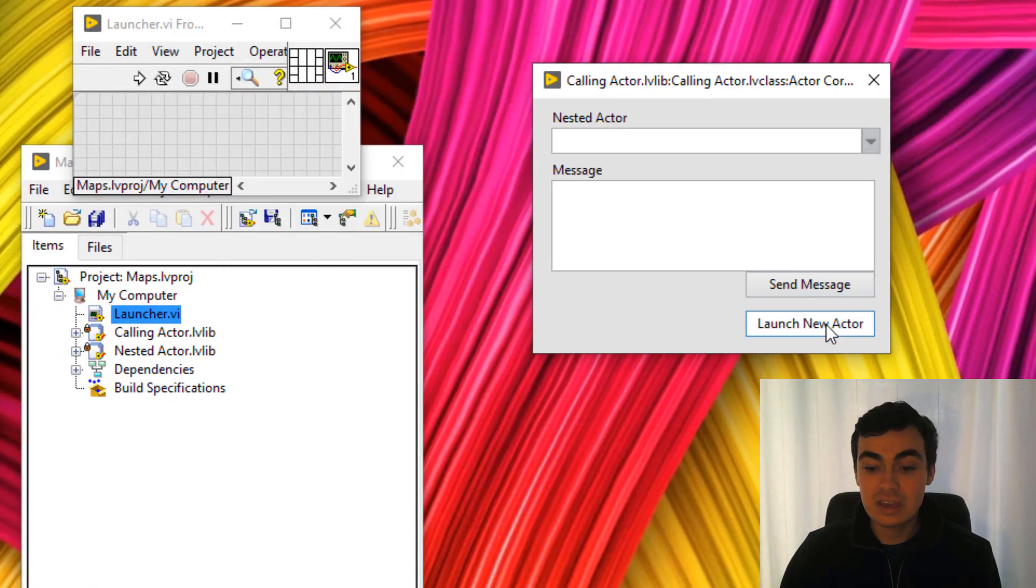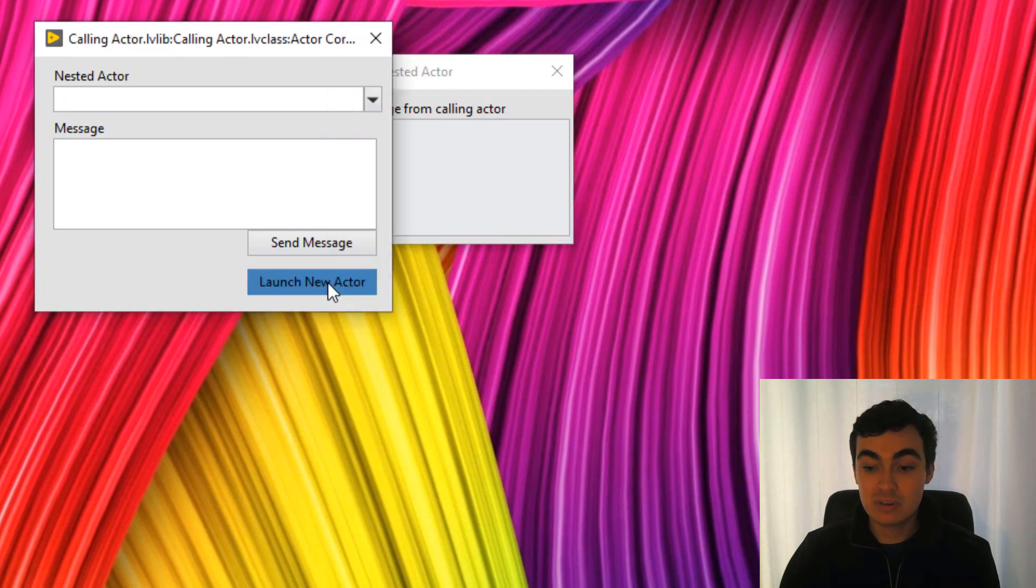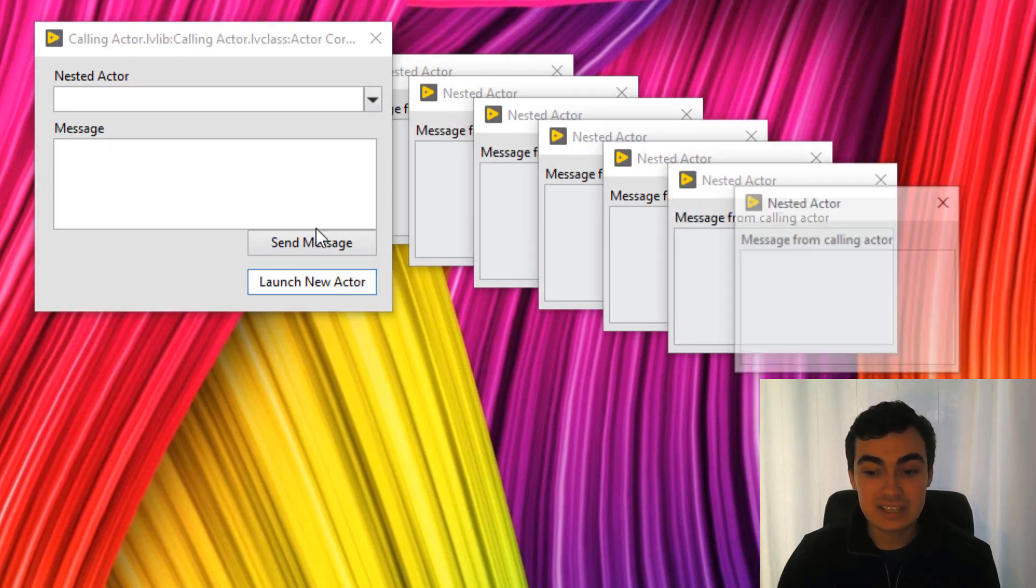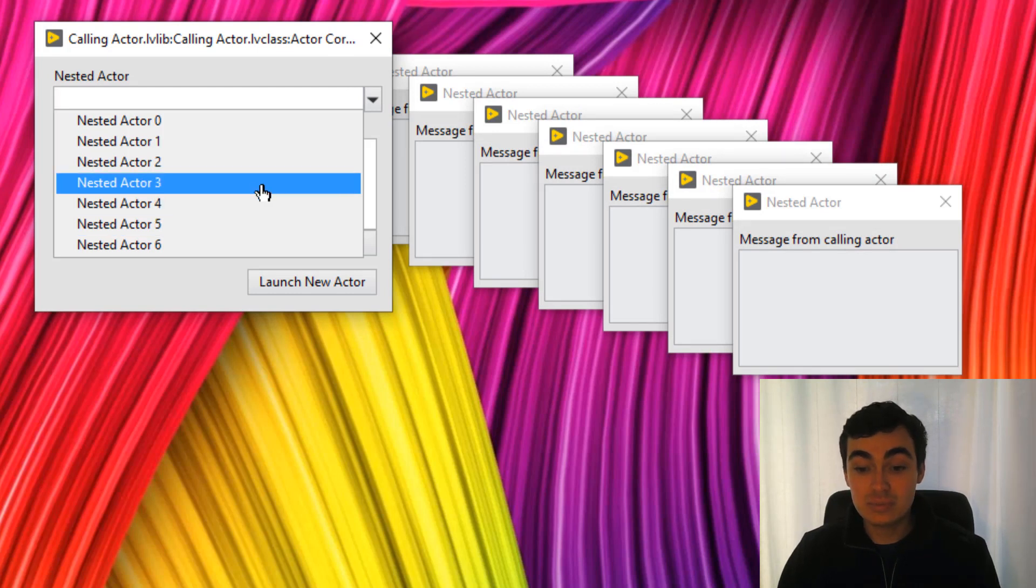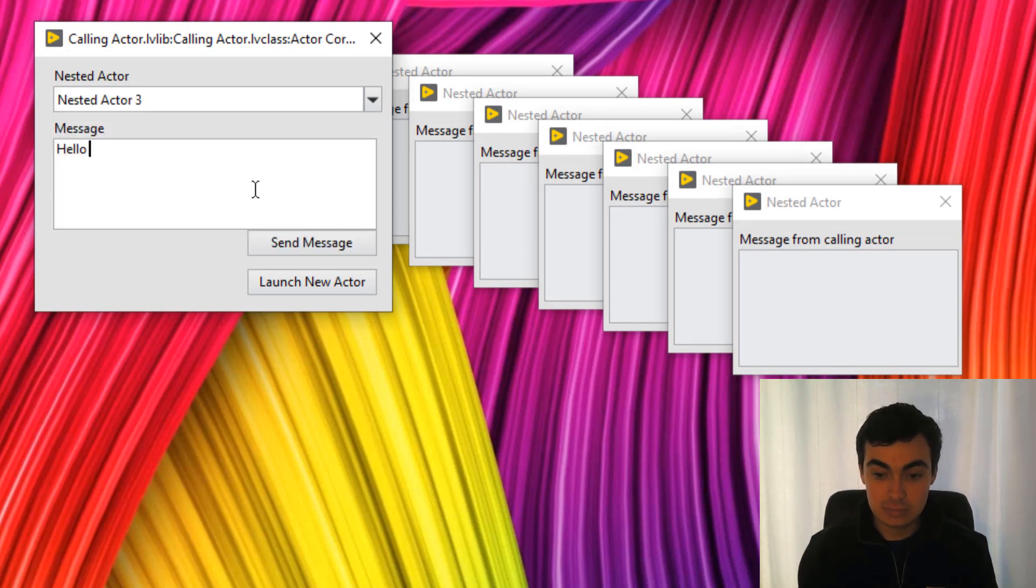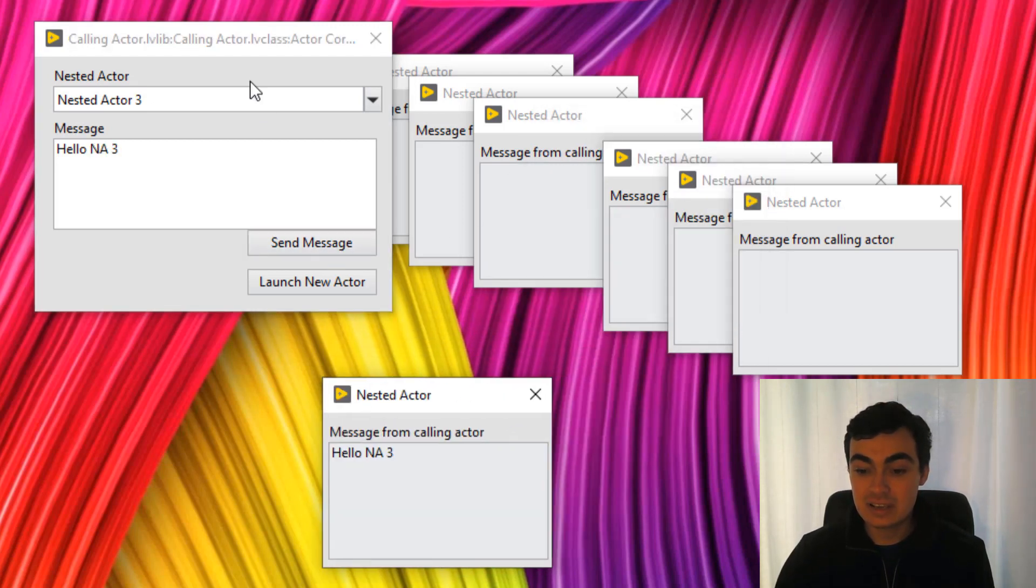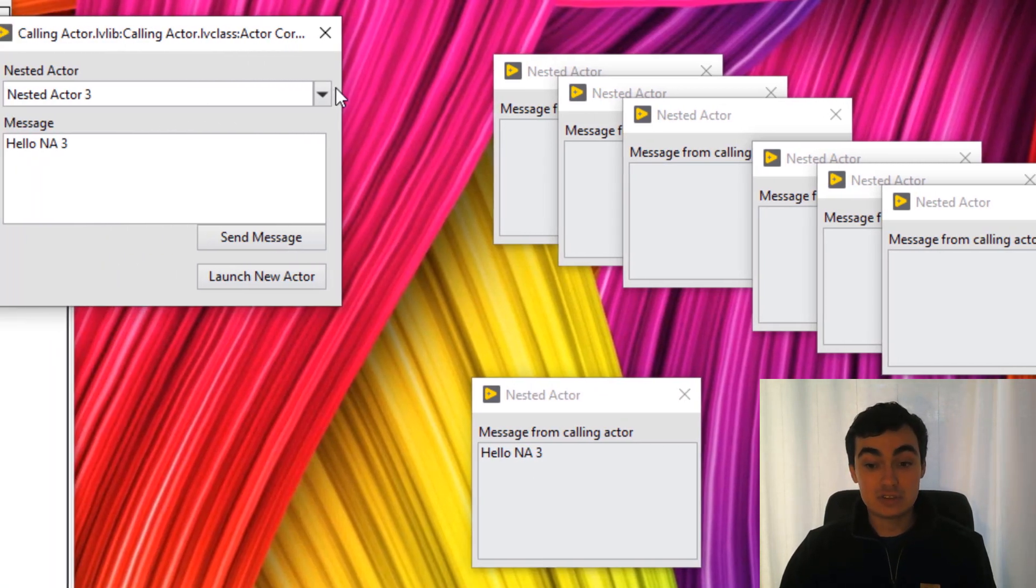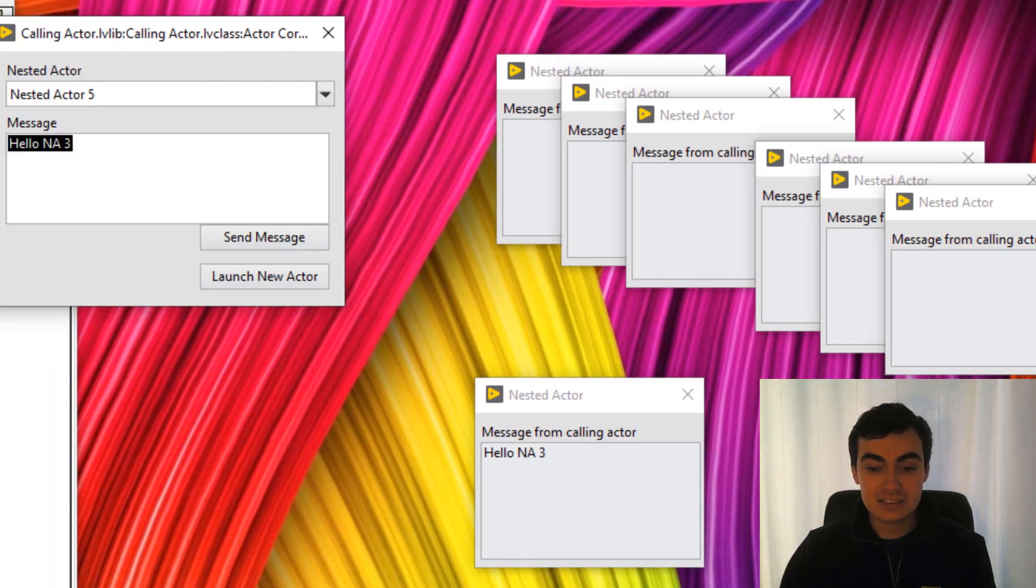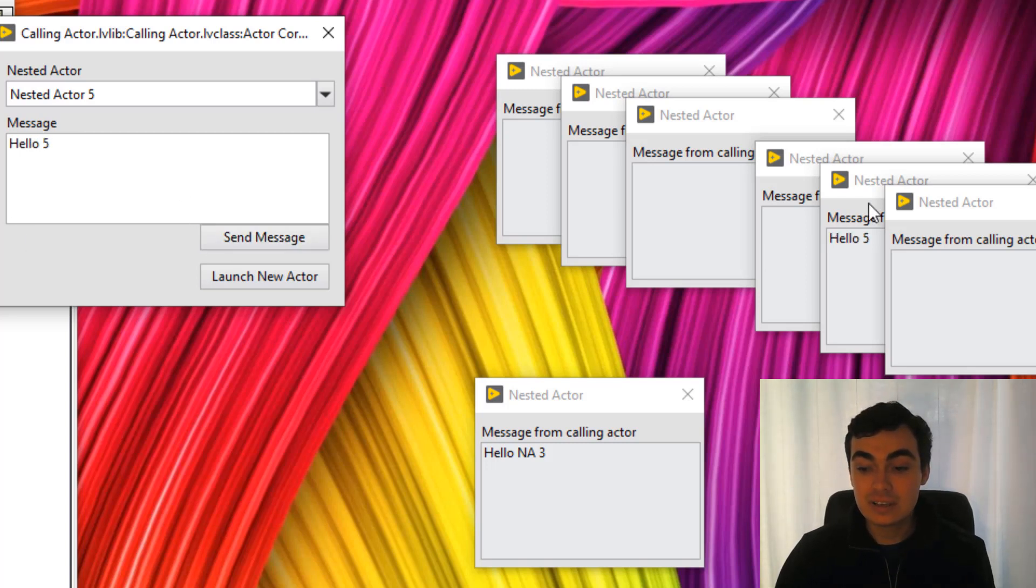So if we launch new actor, we've got 1, 2, 3, 4, 5, 6, 7 actors there, so we should have 0 to 6. As we do, let's send actor 3 a message. Hello NA3, send a message. And that actor received a message. Let's send actor 5 a message. Hello 5. Send message. That actor received a message.